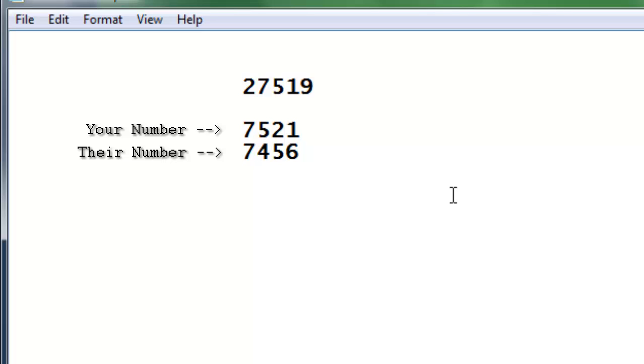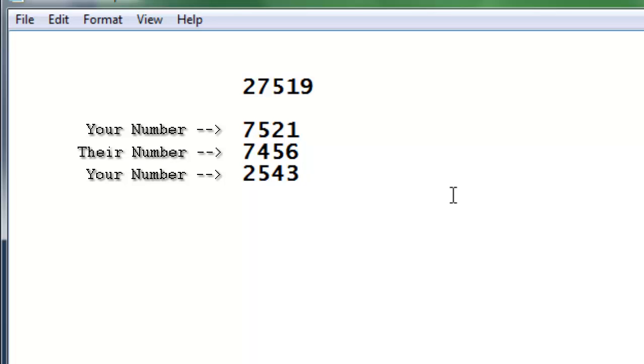And then you're going to say, okay, I guess I'll do, what's our random number? 2543. Yeah. Okay. Pretty random.